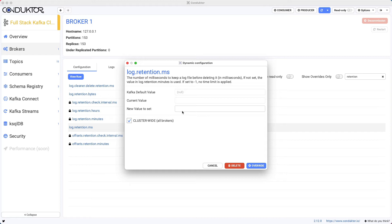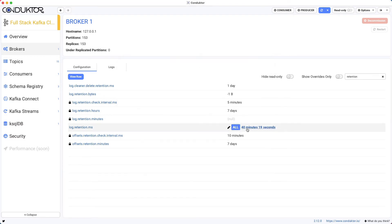For this we want to set, for example, a retention of four weeks. So four times seven days times 24 hours per day times 3600 seconds per hour equals this number—about 2,419,200 milliseconds. I'm going to override it and this is going to be set for all my brokers.